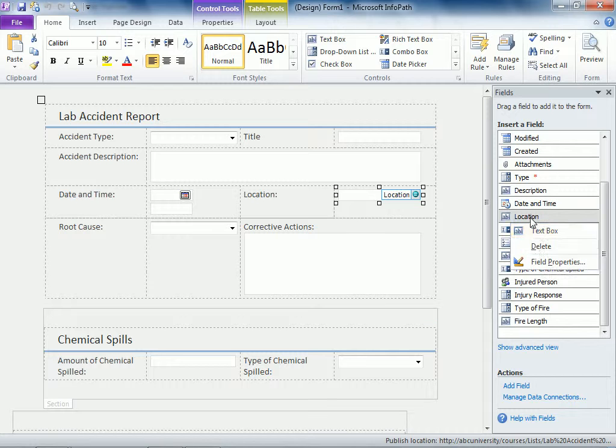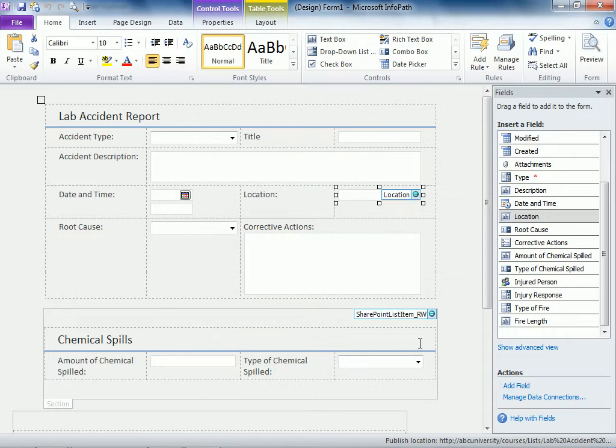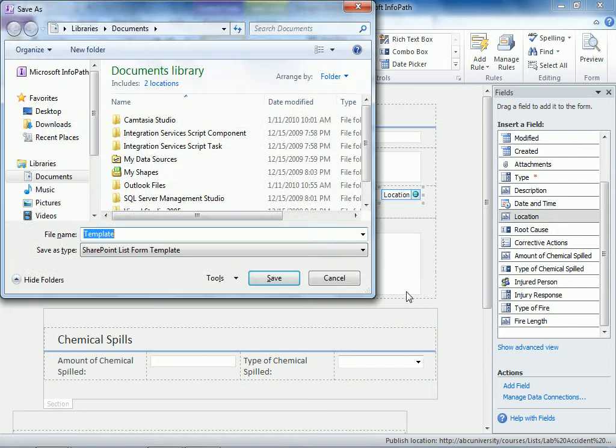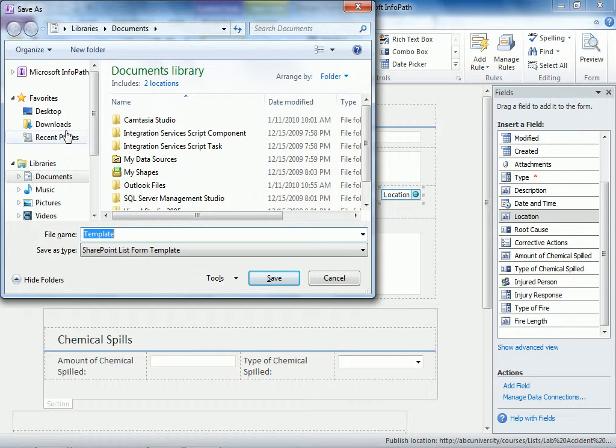And when I go to location and try to change field properties here, we're still a text type. So we'll save this form and actually save it anywhere we like.